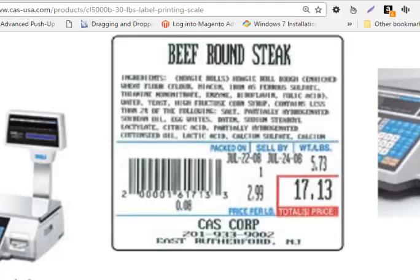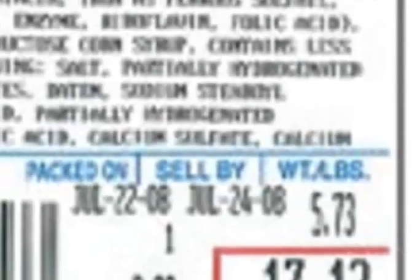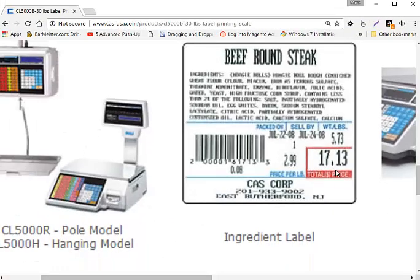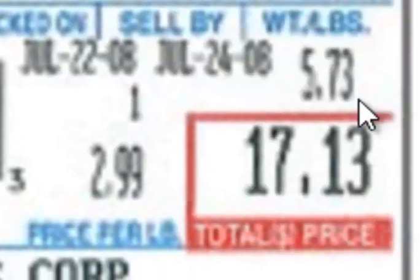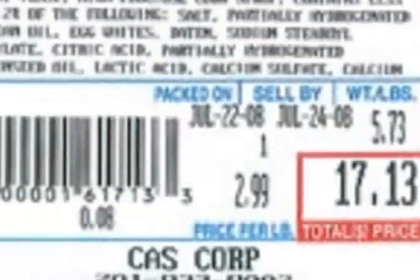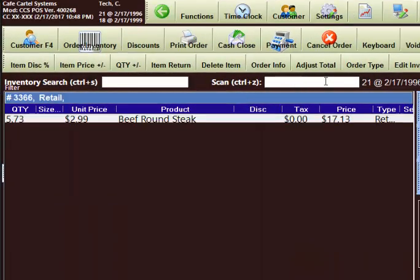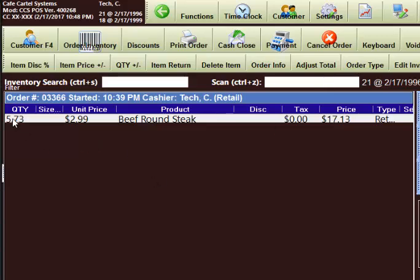Now we're going to switch over and set it up so that the point of sale system will extrapolate the quantity from 1713, because it knows the total price is $17.13. It can look up the unit price of beef round steak and then come up with the quantity being 5.73. When we scan, we now see the quantity of 5.73 for the pounds, the price of $2.99, beef round steak, and the total price of $17.13.